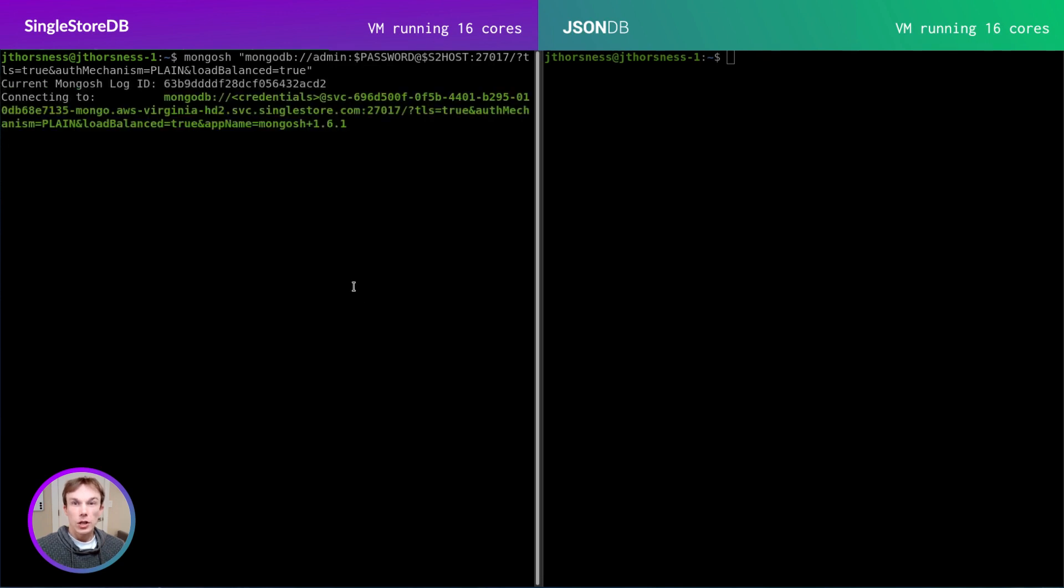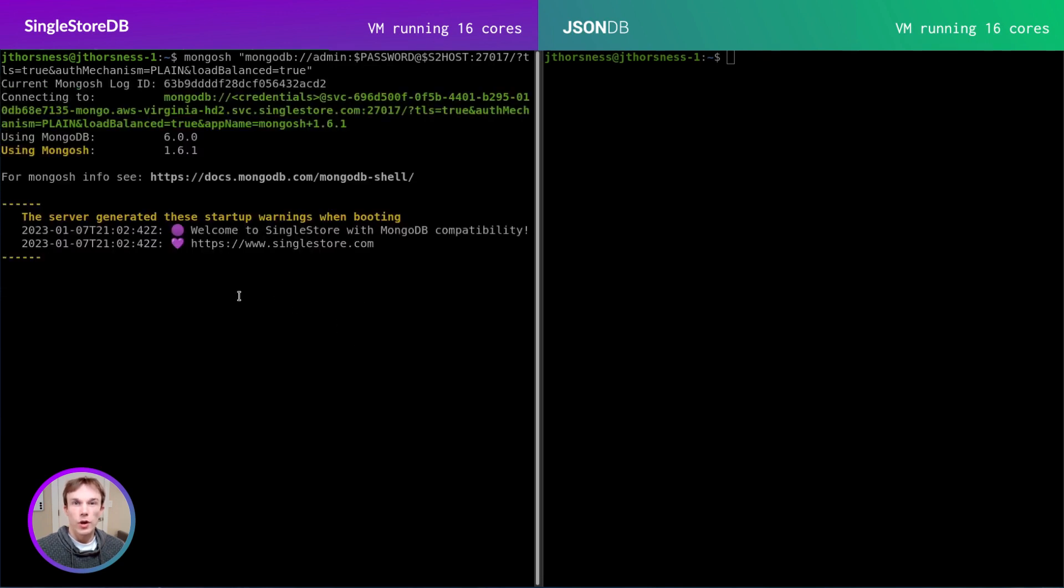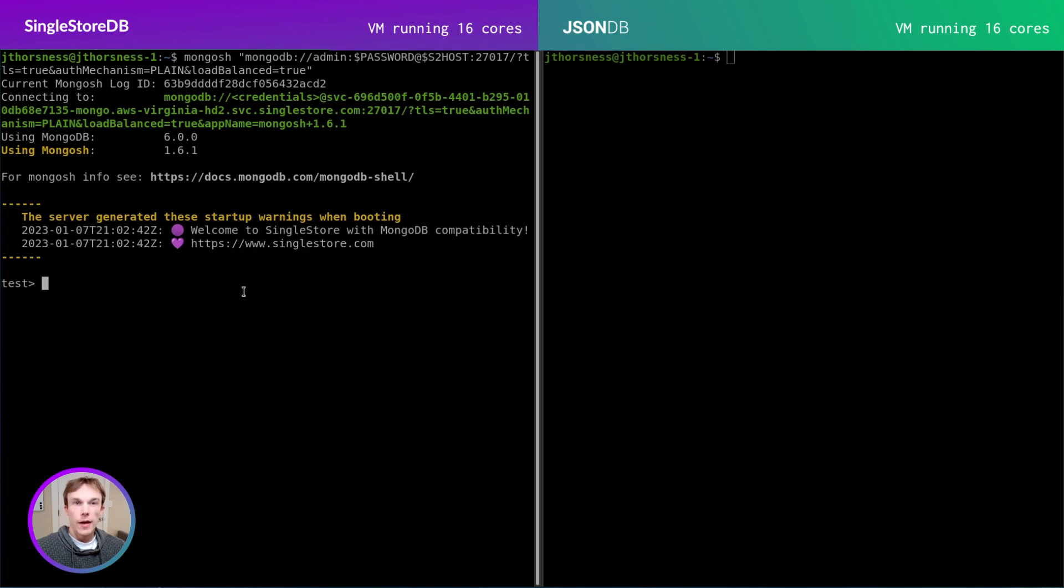This cluster has 16 total cores running in the SingleStore cloud. You can see that to the shell, the server appears as a MongoDB 6.0 compatible endpoint, but the SingleStore welcome message lets us know it's SingleStore.